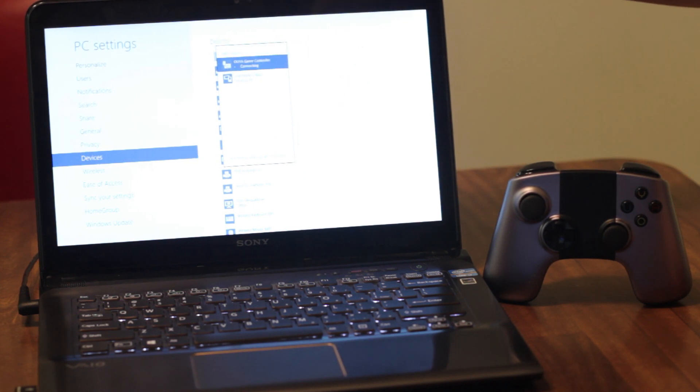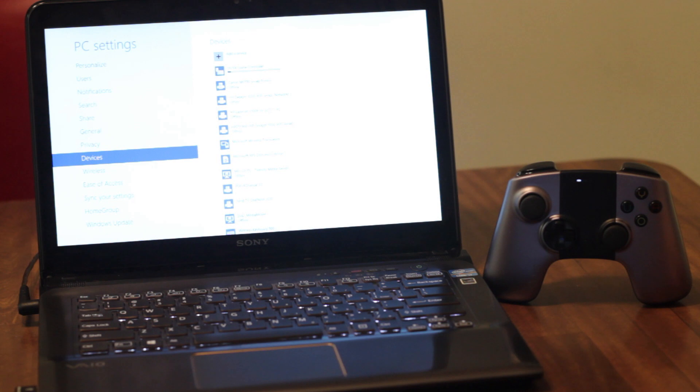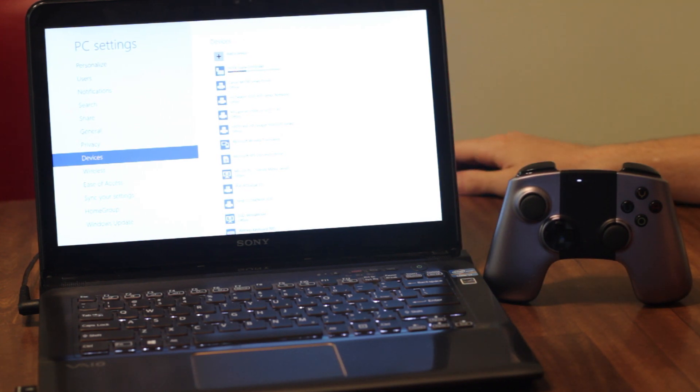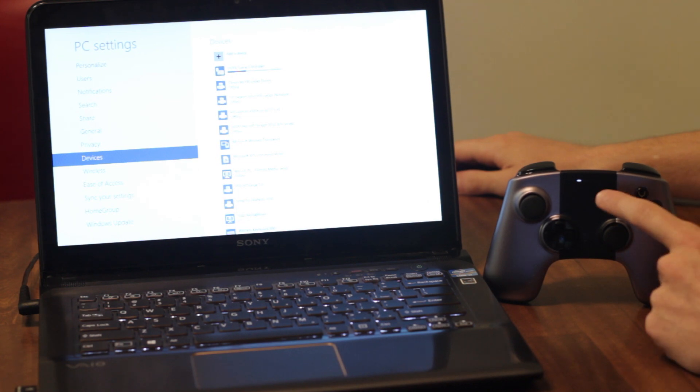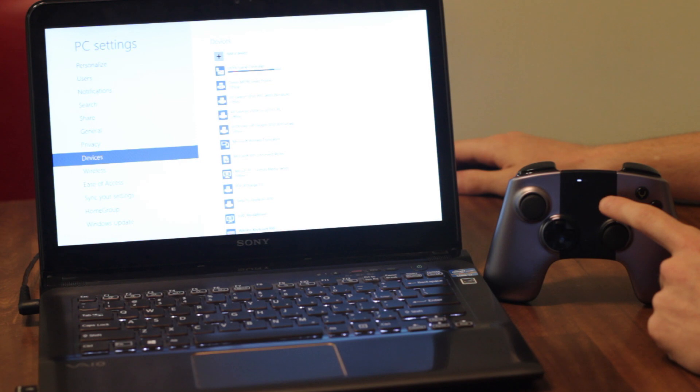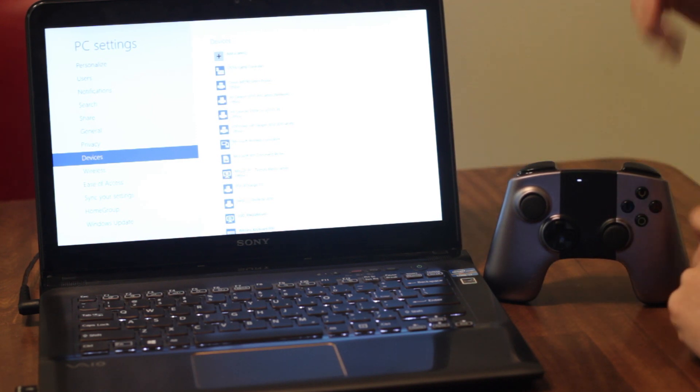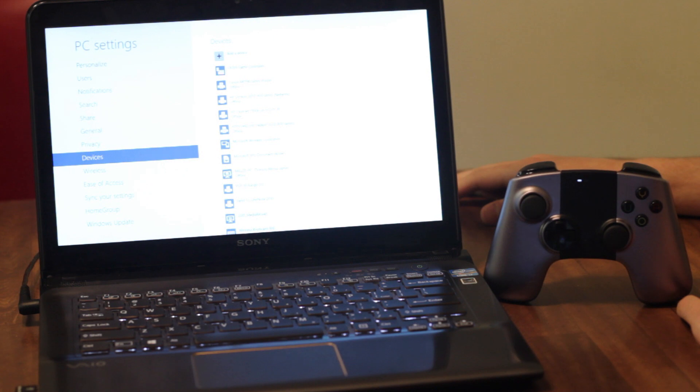It takes just a second and it's connected. There it goes, or no, it looks like it's loading a driver or something. Whatever the case, it looks like it's connected on the controller, so we'll give it a sec. And almost there. All right, we got it. So it's connected. Why don't we open up a game and see how it works?